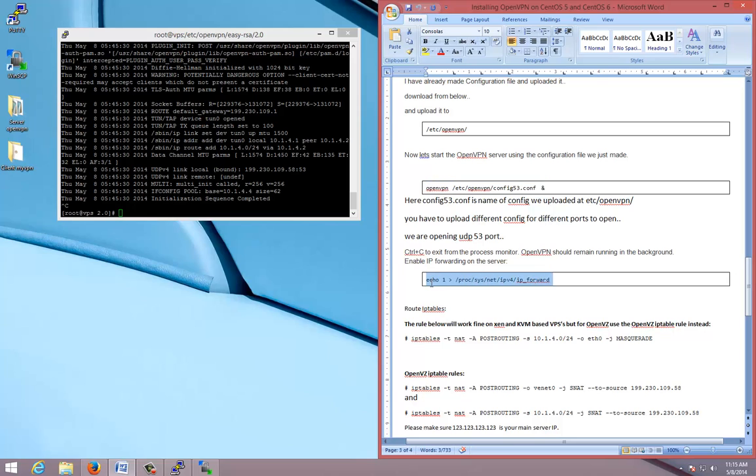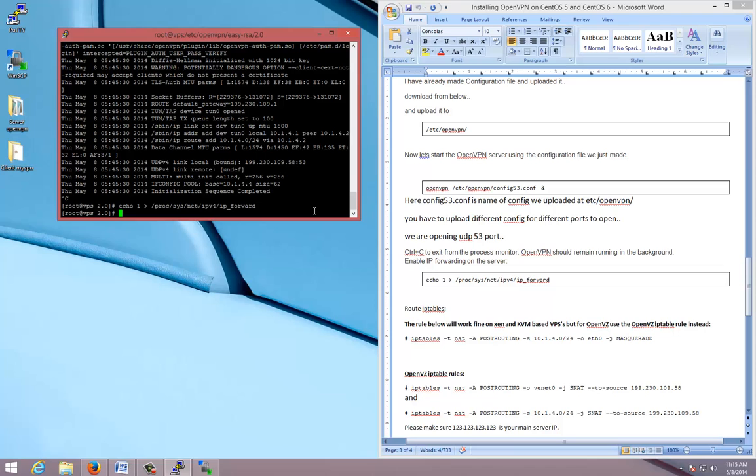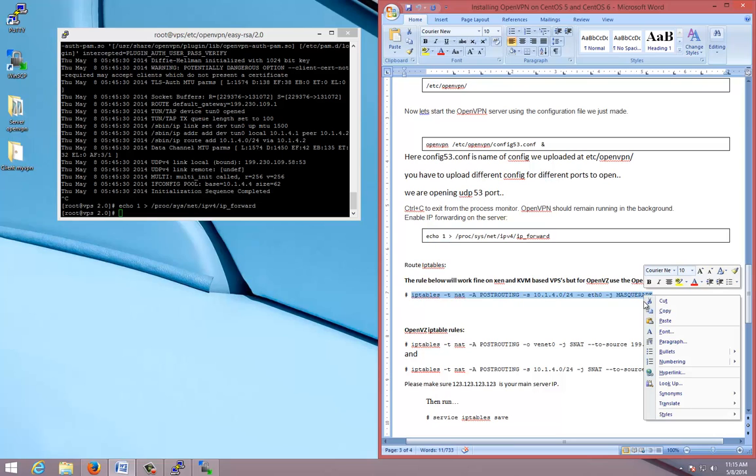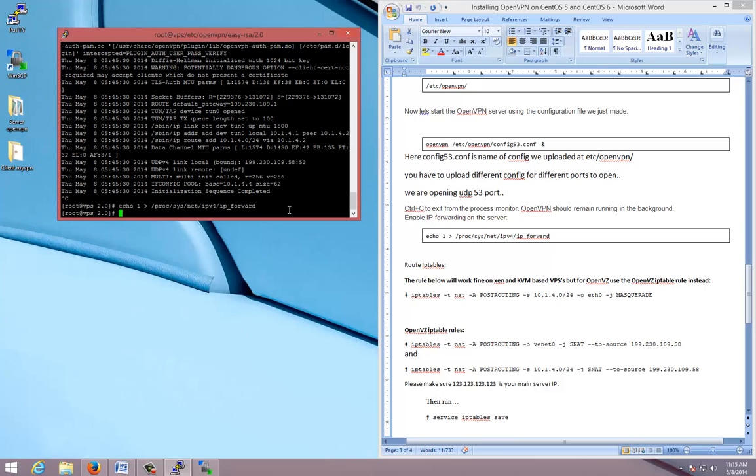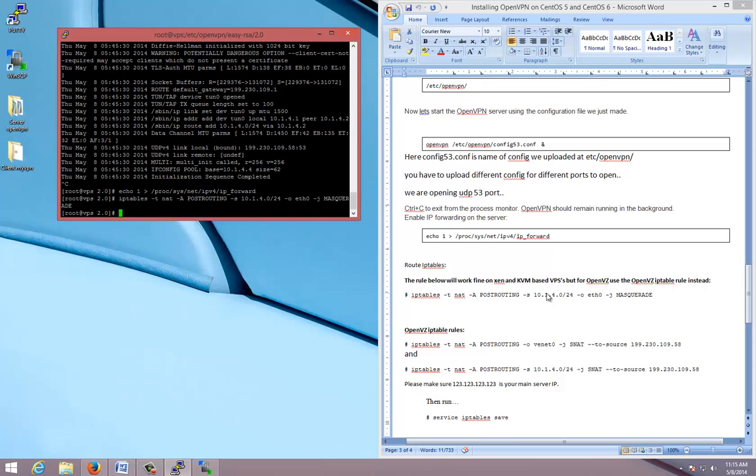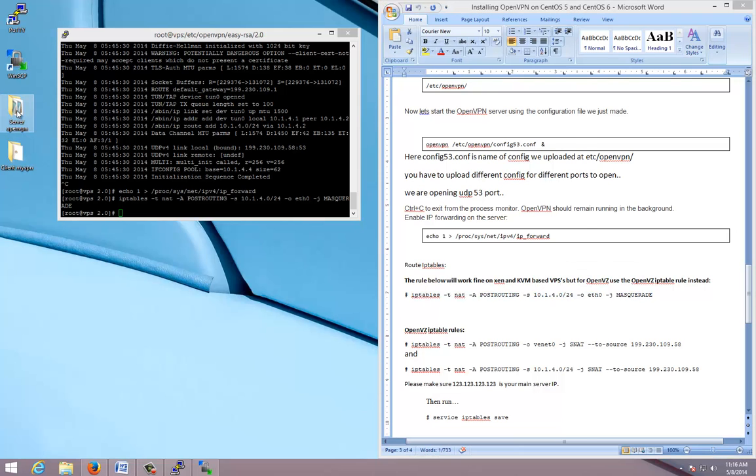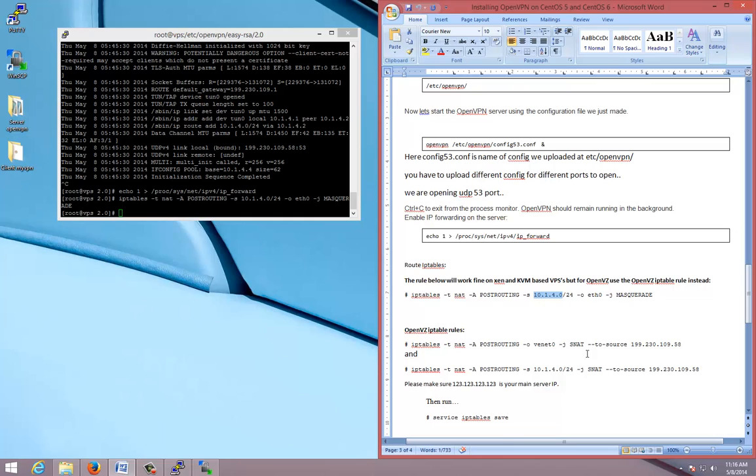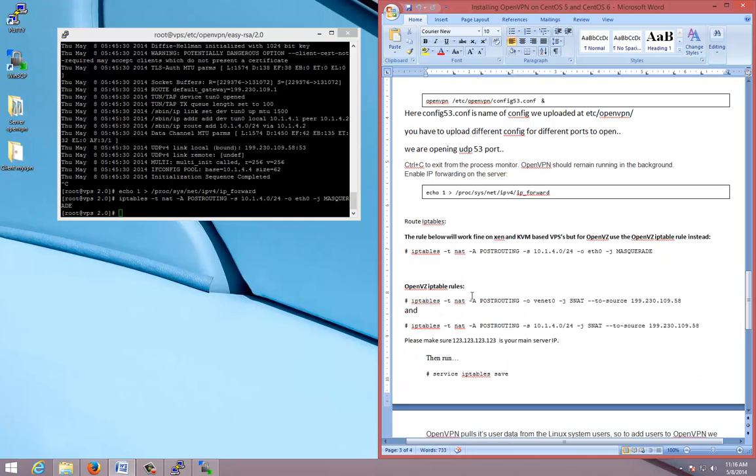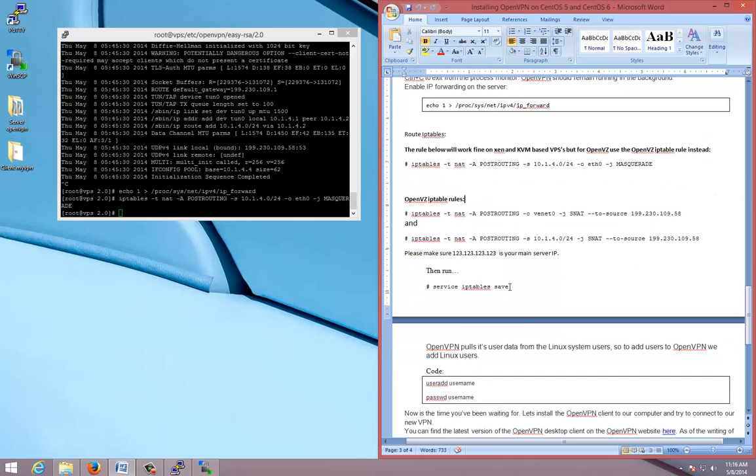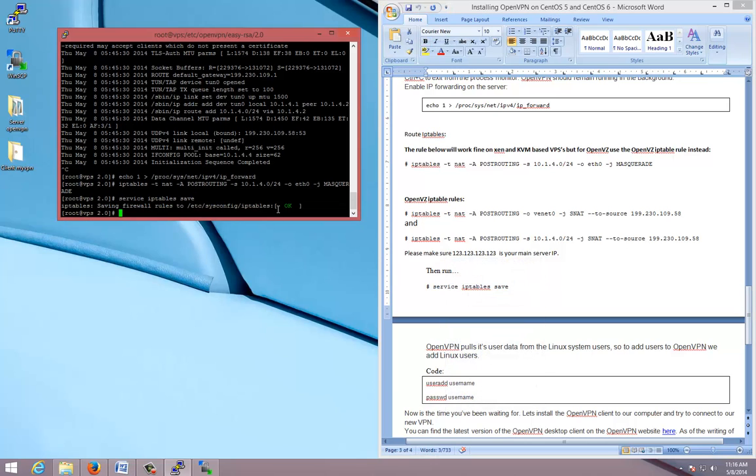Now execute this command. Now if you have Xen or KVM based VPS, you only have to execute this command. This IP you see, 10.1.4.0, this is the IP here. If you have OpenVZ, then you have to execute both these commands. I have Xen so I will execute only this command, I will leave these two. Now save iptables. Done.